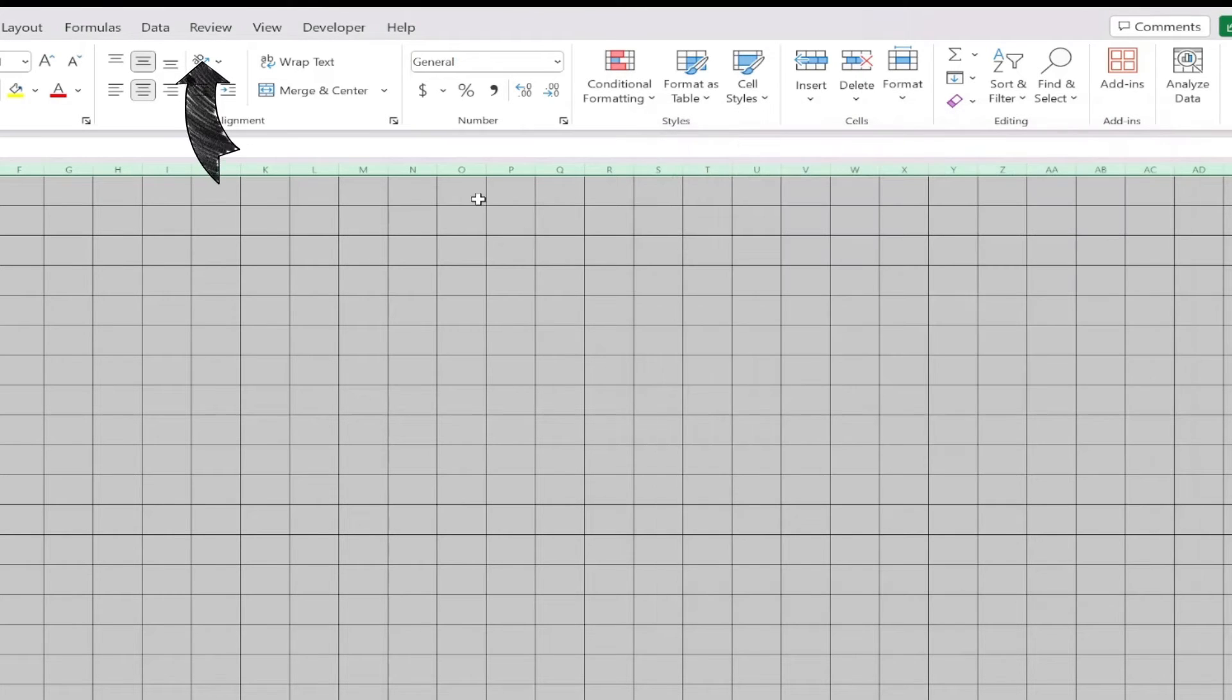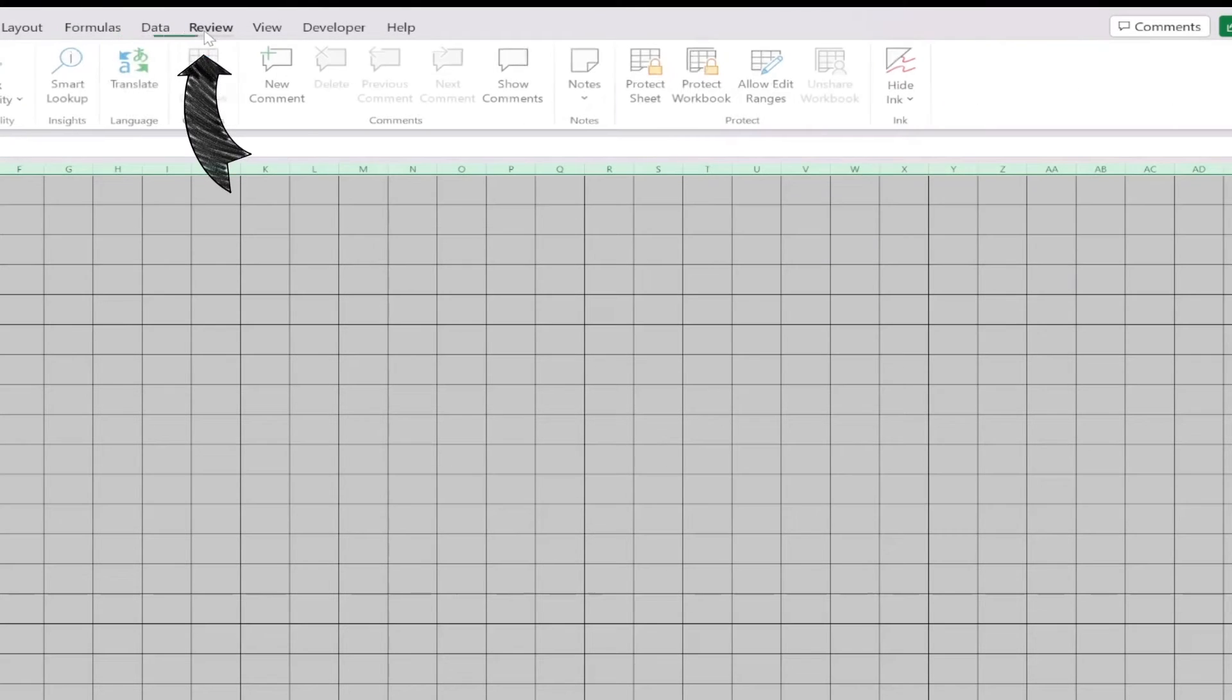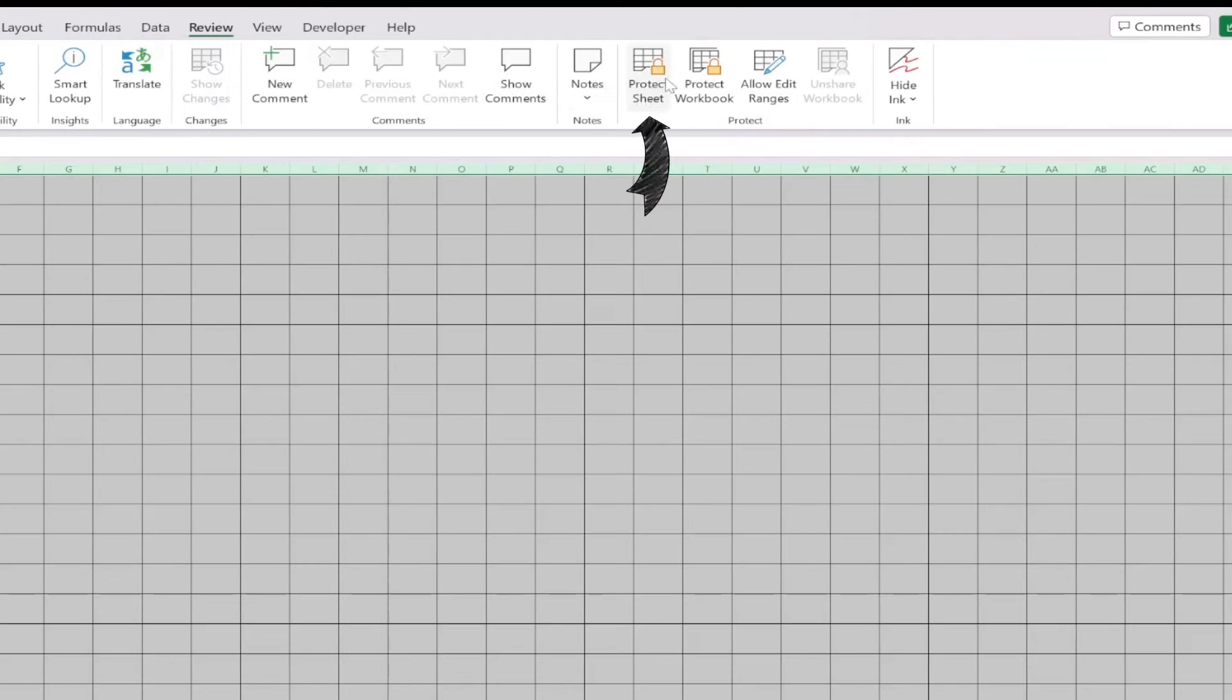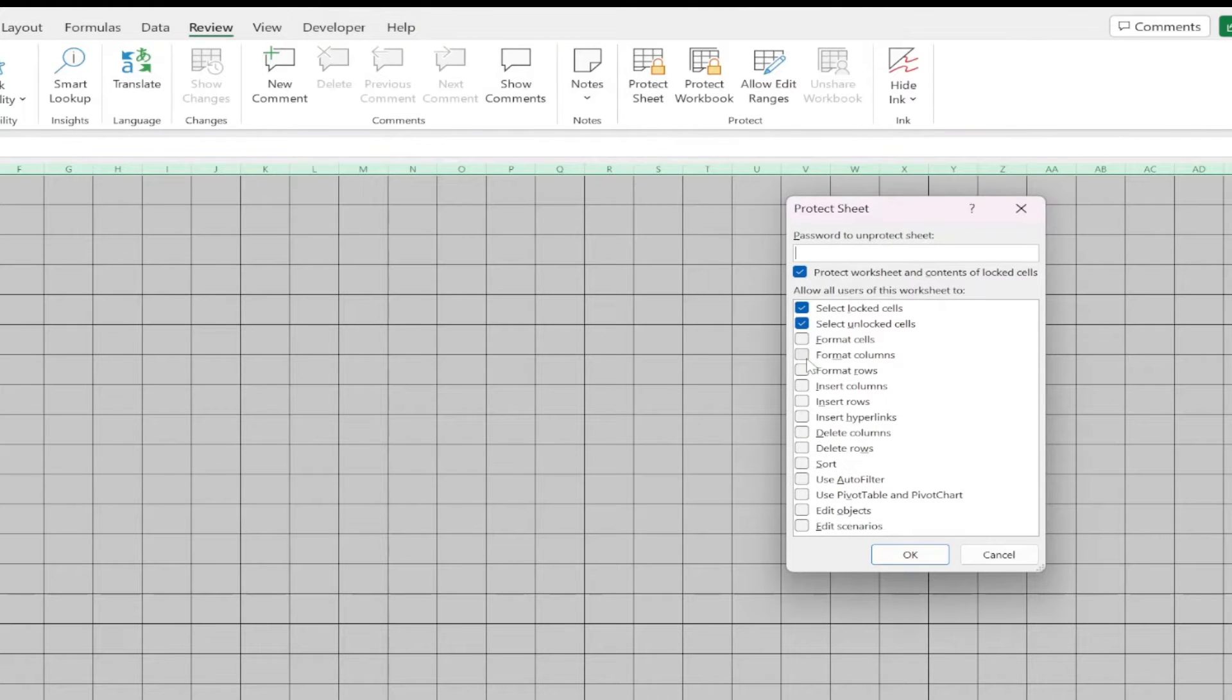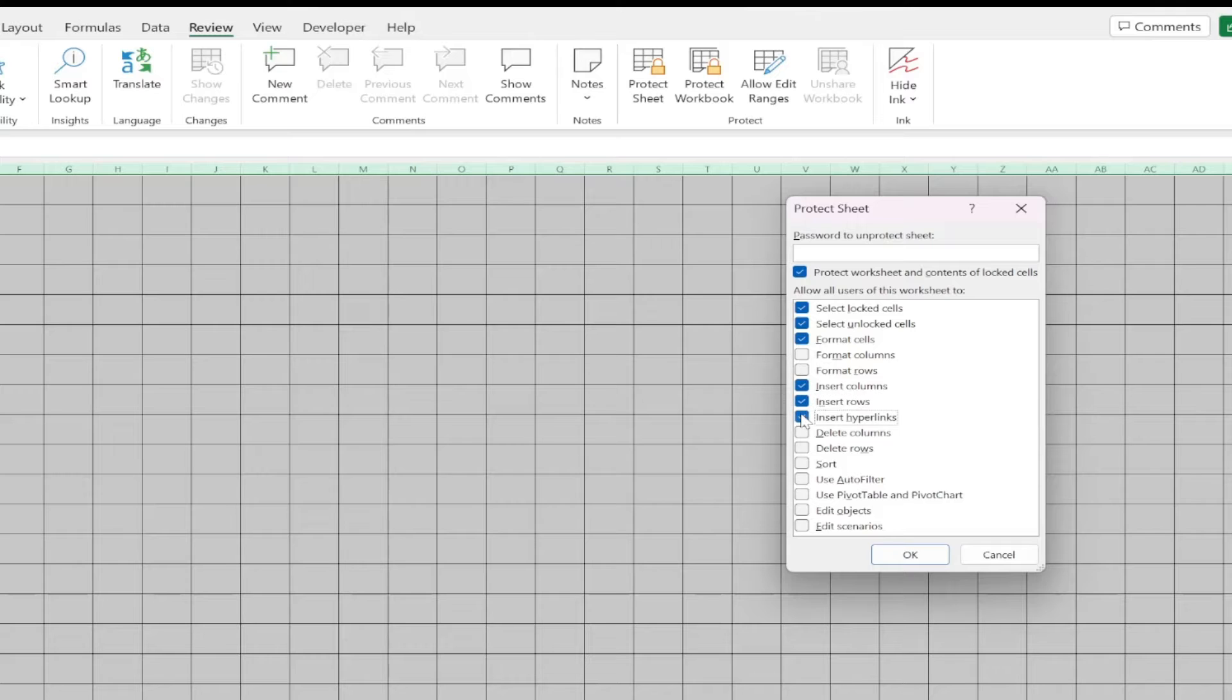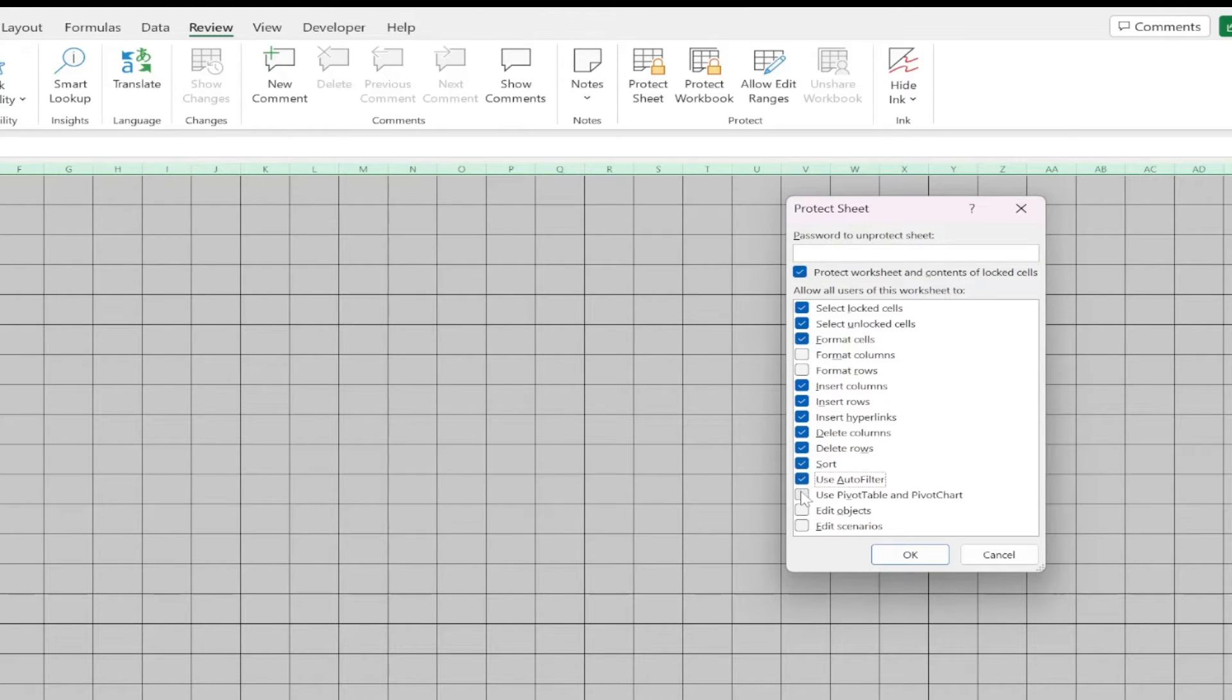Finally, click Review at the top and click Protect Sheet. Check all the boxes except Format Columns and Format Rows. This allows me to do anything within the cells, but locks the size of the cells.